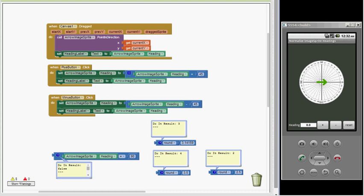In this tutorial I'm going to focus on rotation of an arrow image sprite. The demonstration app allows me to drag my finger on the canvas to change an arrow image sprite's heading using the canvas drag block and the image sprite point and direction block.